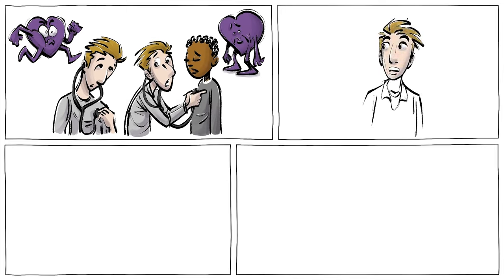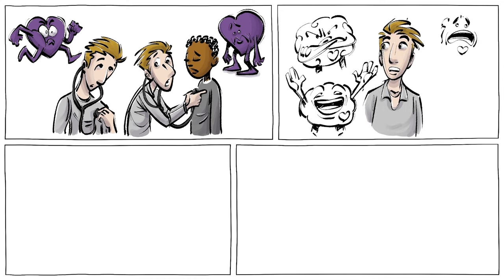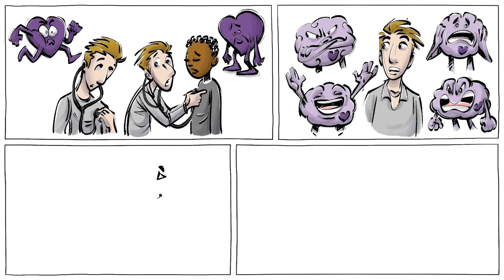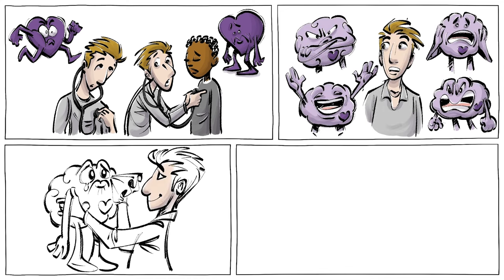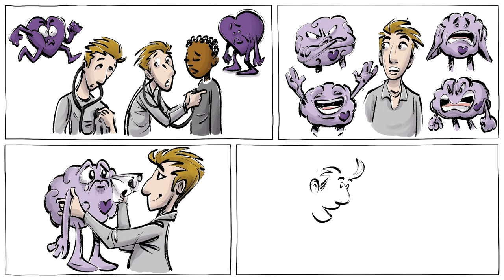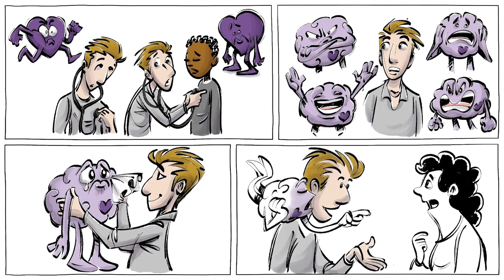People with lots of EI recognize their own emotions and can identify them in others. This allows them to discern between different feelings, adjust their inner states, and communicate better.